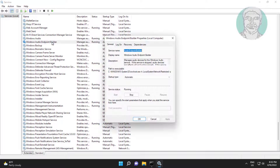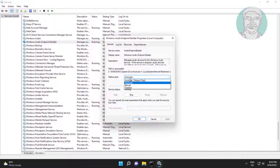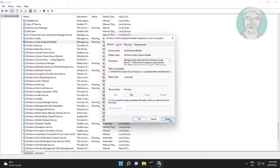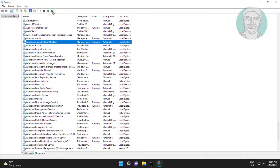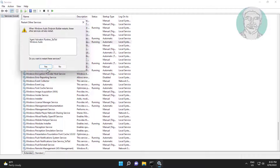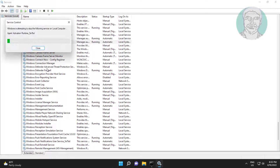Open Windows Audio Endpoint Builder, change startup type to Automatic, click Start the service, click Apply, click OK, then click Restart the service.